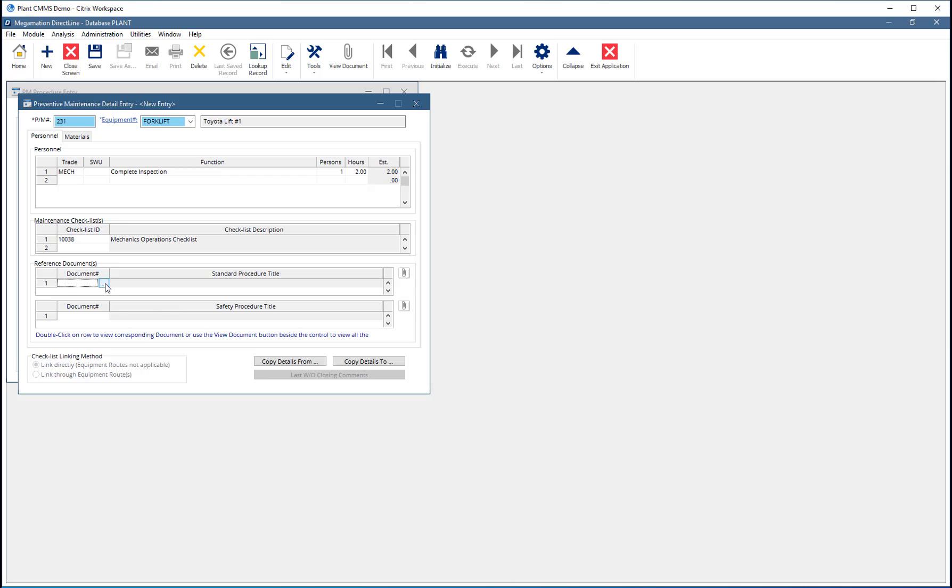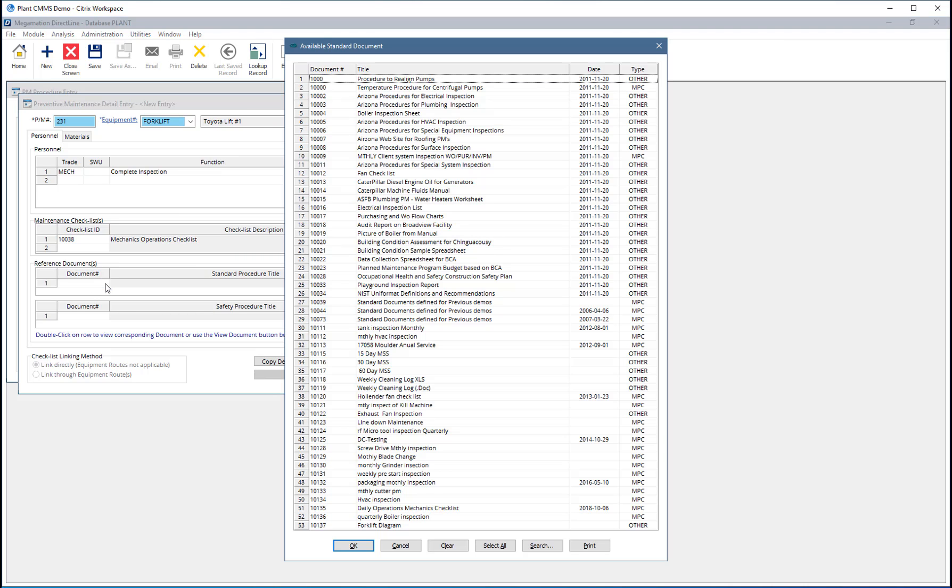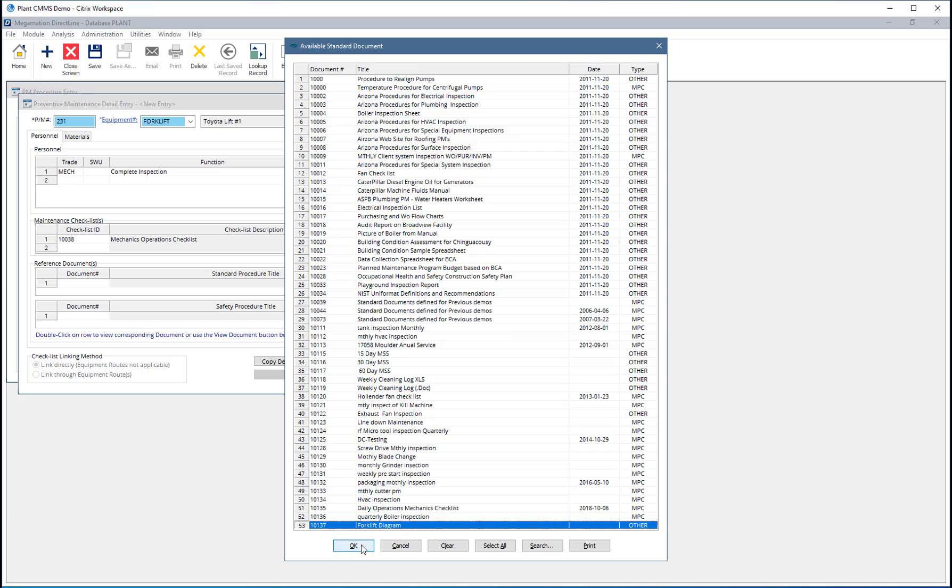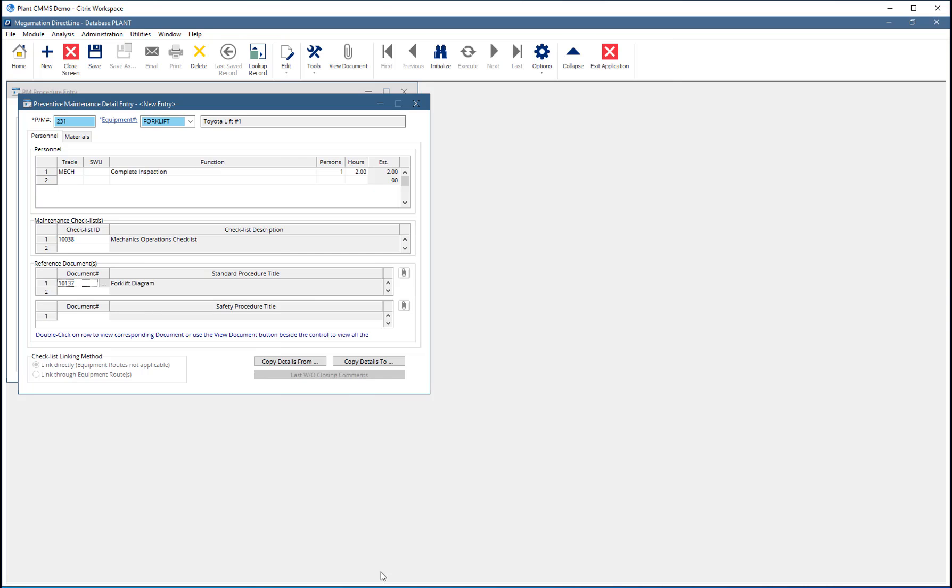Add a standard document by clicking in the Document Number field. Then click the Search button to display a list of available documents. Choose from the list by either double-clicking on a line, or single-click one or more, then click OK.